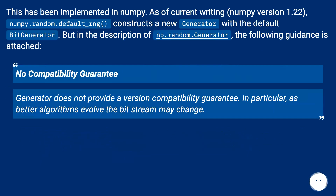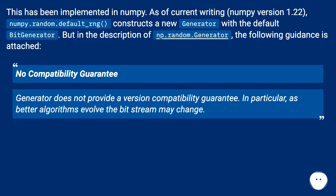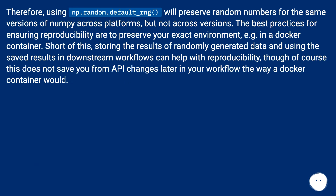This has been implemented in numpy. As of current writing, numpy version 1.22, np.random.default_rng constructs a new generator with the default bit generator. But in the description of np.random.Generator, the following guidance is attached: no compatibility guarantee — Generator does not provide a version compatibility guarantee. In particular, as better algorithms evolve the bit stream may change. Therefore, using np.random.default_rng will preserve random numbers for the same versions of numpy across platforms, but not across versions.